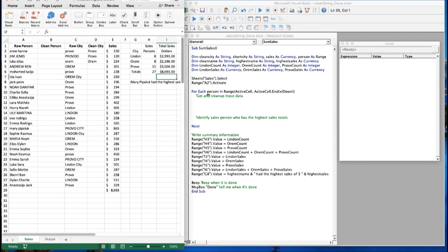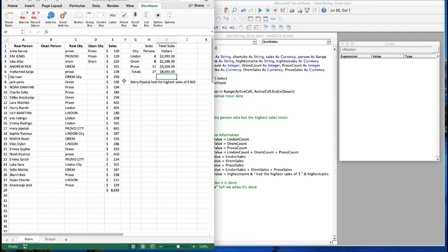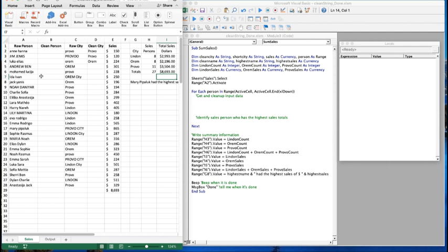There's also a section where we pick out the person with the highest sales volume and list that person's name. In this case it was Mary Pipaluk with 865, so we write out that Mary has the highest sales volume. Let's start by solving the proper case problem for the salesperson names.